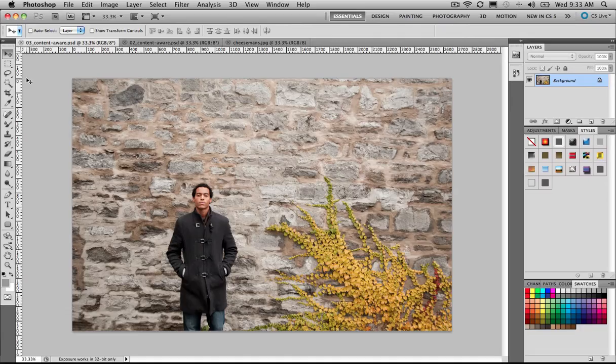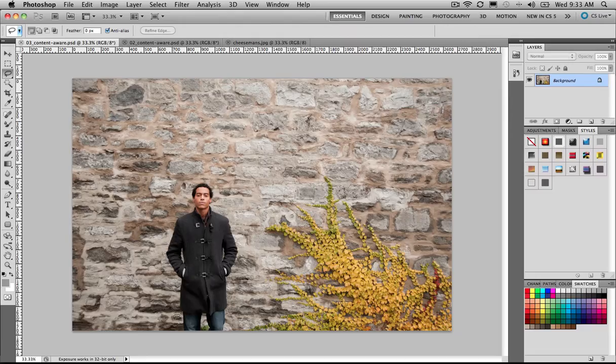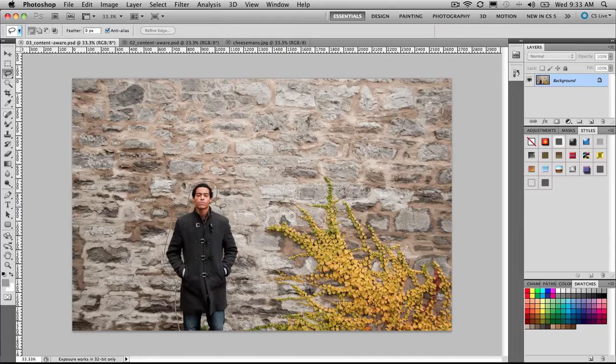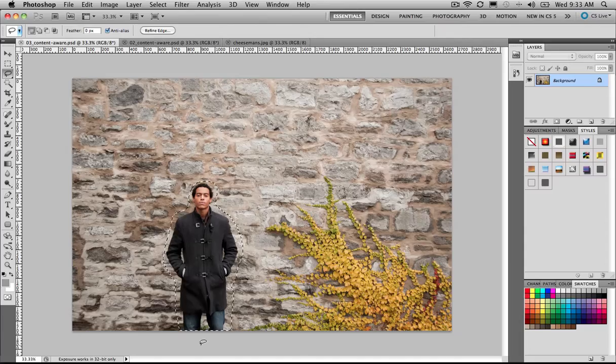First of all, we're going to make a rough selection with the lasso tool. So I'm just going to lasso our character here, and the intention is that we want to remove this person from the image in this instance.